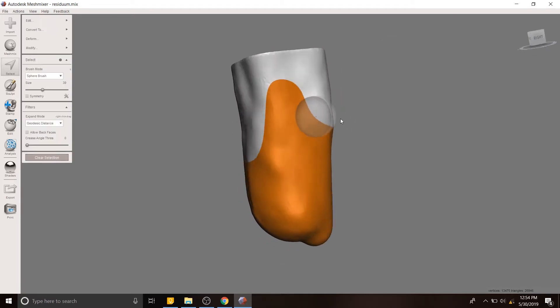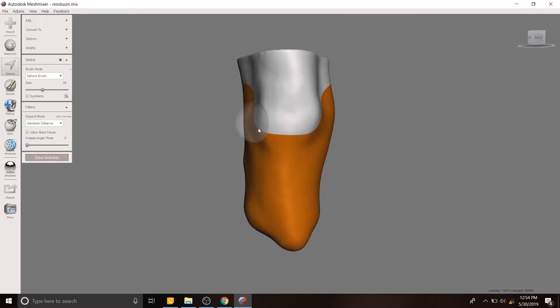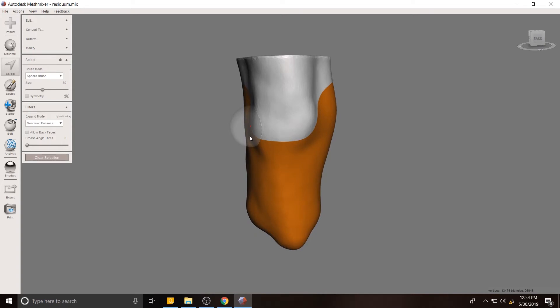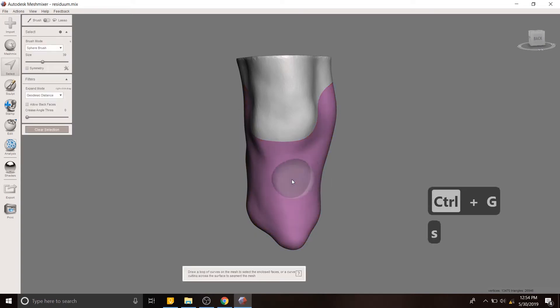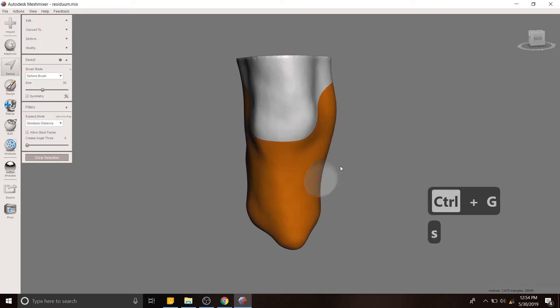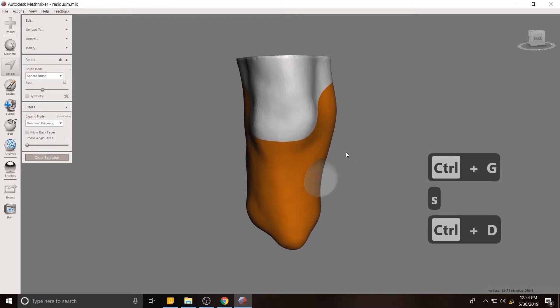So now we have a much nicer interface. I'm going to hit control G to create a face group. And now what we're going to do is create an offset. So we do that with control D.